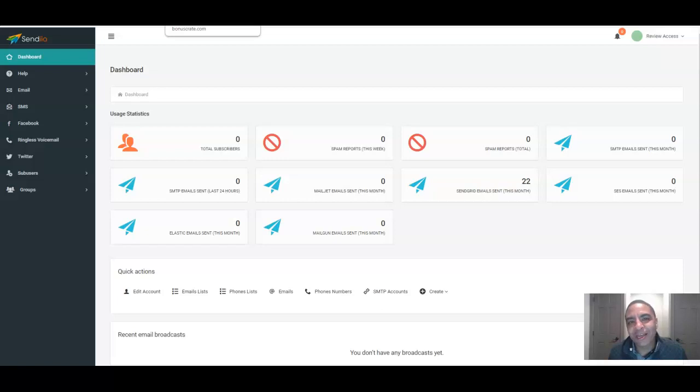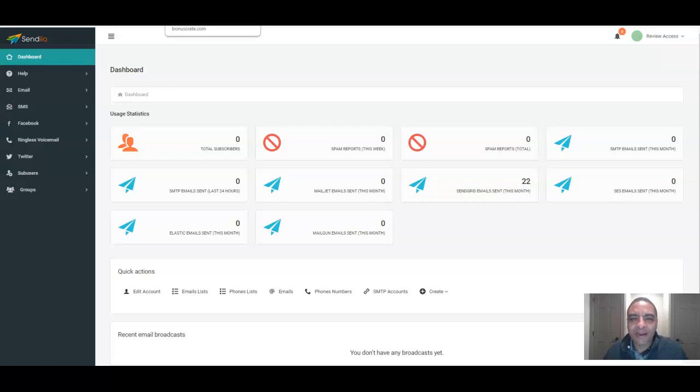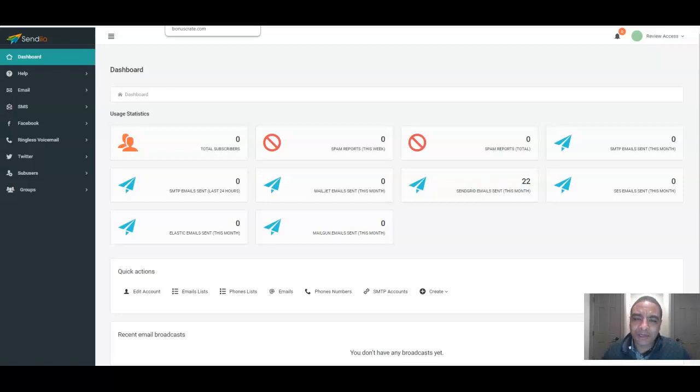Hi, RJ here, and I'm glad you stopped by to check out my Sendio 2.0 review. In this review, you're going to find out what Sendio 2.0 is all about, which is an upgrade from the original Sendio product, an auto-responding platform for anybody interested in email marketing.